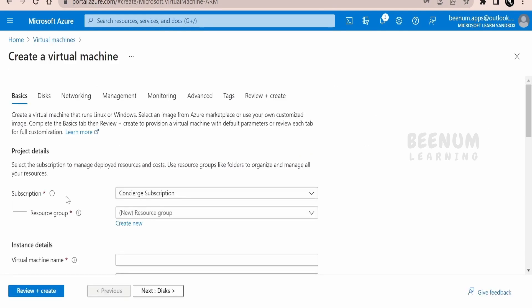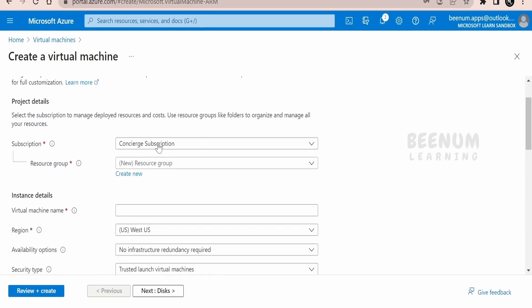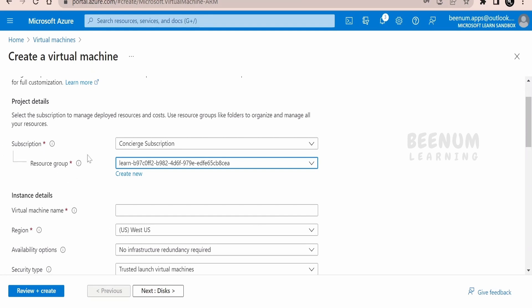On the page to create the virtual machine, you have to select the subscription under which you are going to create this VM. You might have a number of subscriptions under a management group — select the appropriate one. Then select a resource group to attach this resource to, so you can efficiently manage the virtual machine. Resources in a resource group inherit the policies and governance you define for that group.